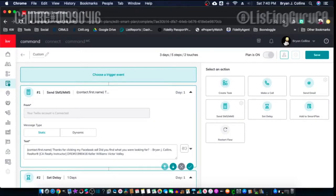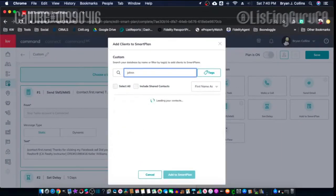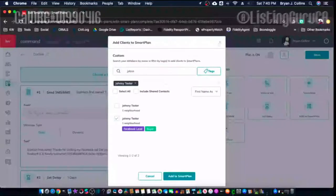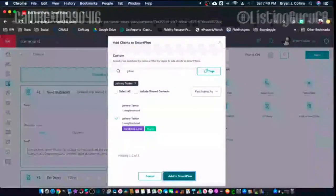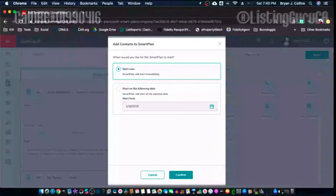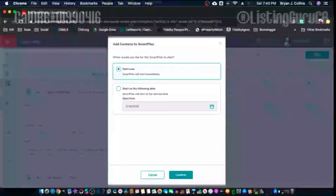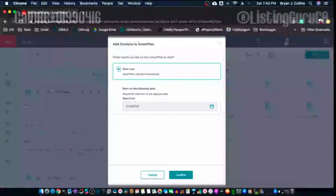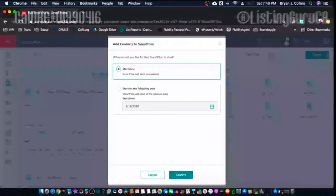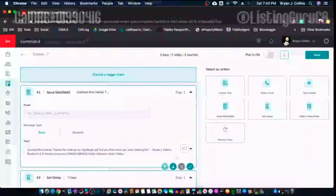So I can add them to this Smart Plan once they come in — that's the trigger event. When you add someone, it says to search by name. I'll use 'Johnny Tester' here, then it adds the Smart Plan. The trigger — 'Start Now' — will trigger it right this minute, or you can choose a different date to start them on the plan. I'm going to cancel this because I don't want to add anybody to this plan right now so I can show you the edit features.